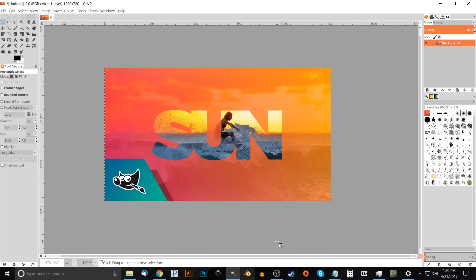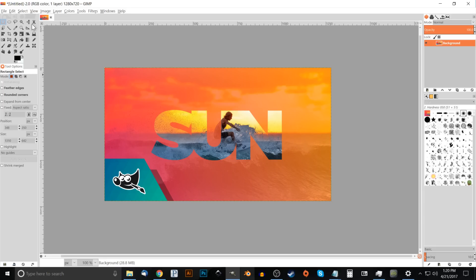This is Nick with Logos by Nick.com and in today's tutorial I'll be demonstrating how you can create this photographic text effect using GIMP. If you'd like to know how you can make GIMP have these custom icons like you see on my screen, a link to that information will be in the description of the video.